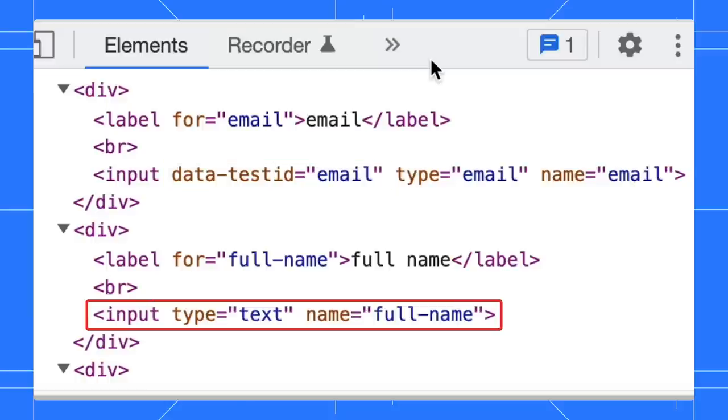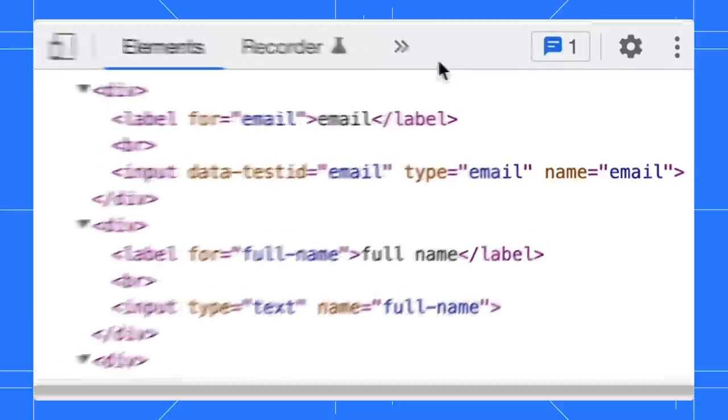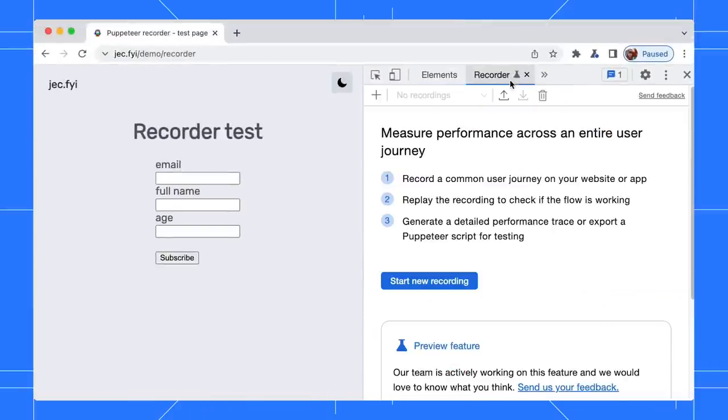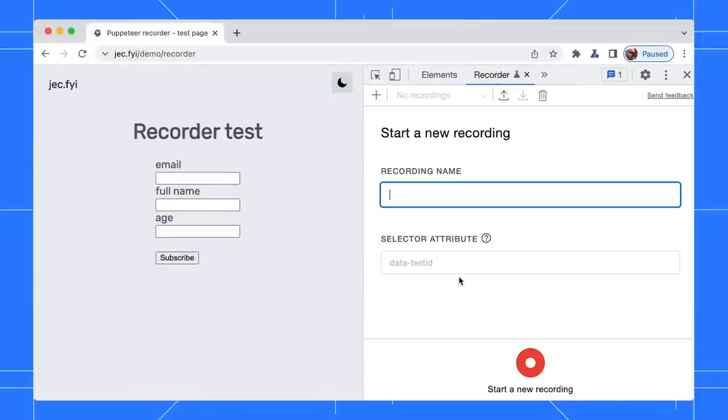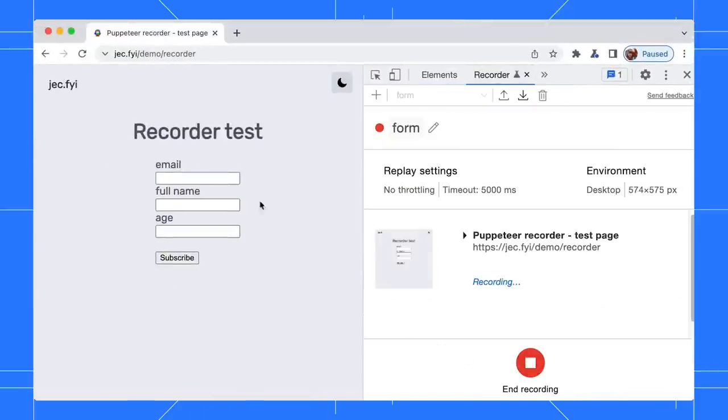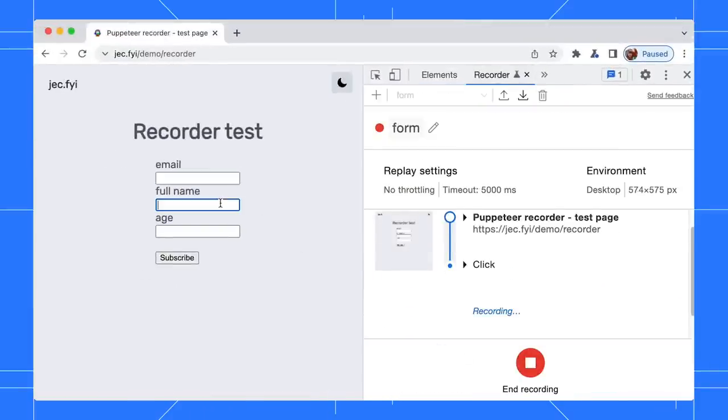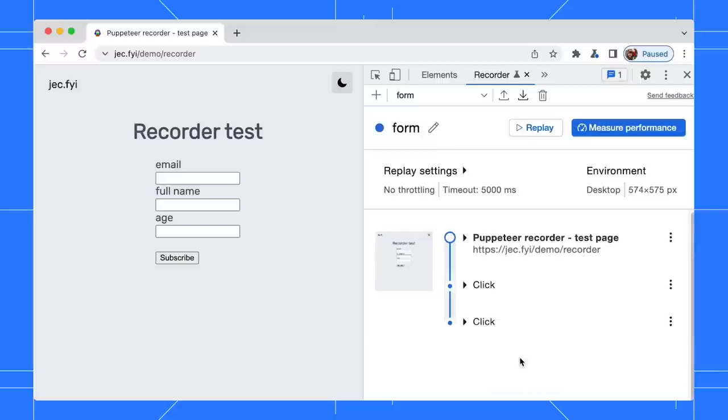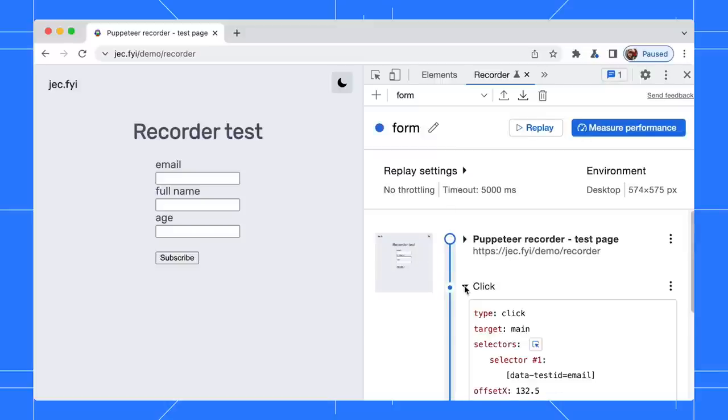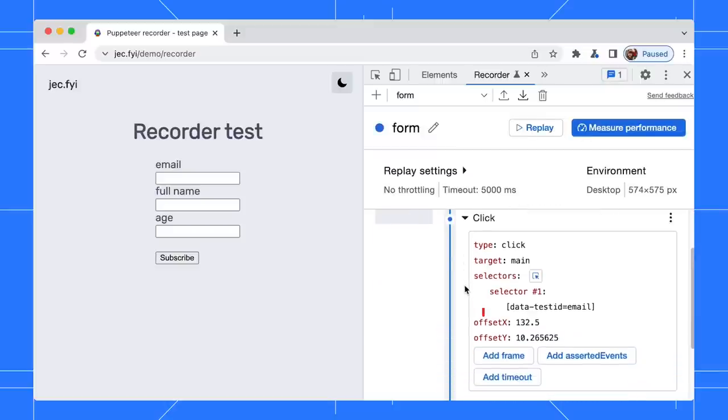By default, in this example I have an email input with a test ID defined. The name input has no ID defined. Start the recording and click on these two inputs. Expand the step. You can see the email selector is using the data-test-id selector.